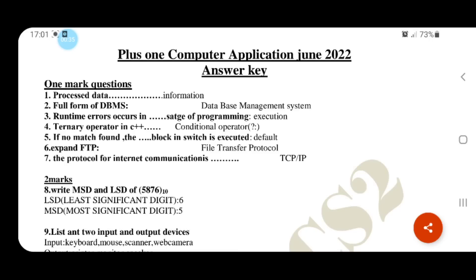Welcome to Ultimate CS2 class. I will answer the discussion of the Plus One Computer Application.